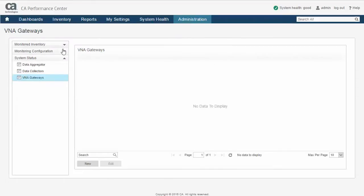This will bring up the VNA Gateways page. The entirety of the VNA integration is done on this page.